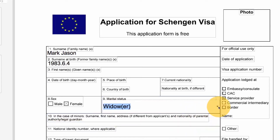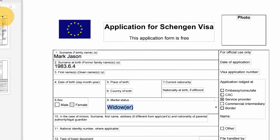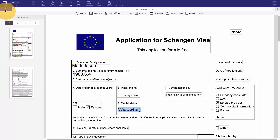You may receive a form from a colleague or download one from a website and find out upon opening that it is not a fillable form. But in this case, you can still use PDFelement to complete the form electronically and avoid printing it altogether.